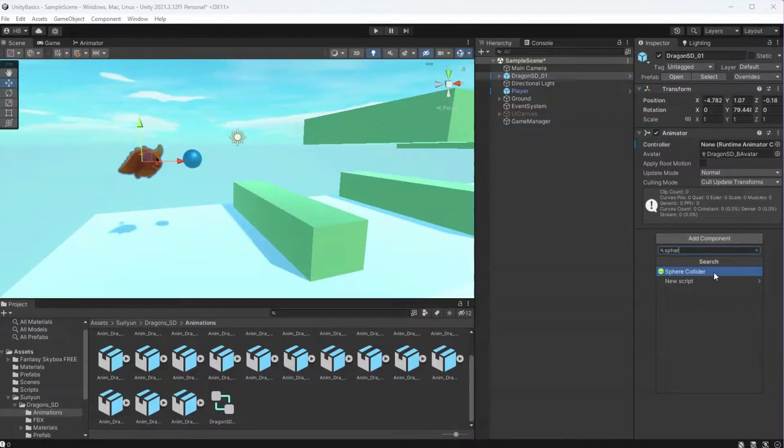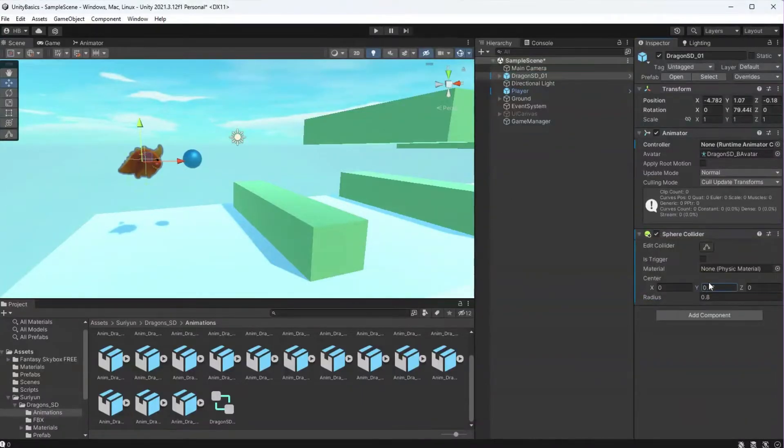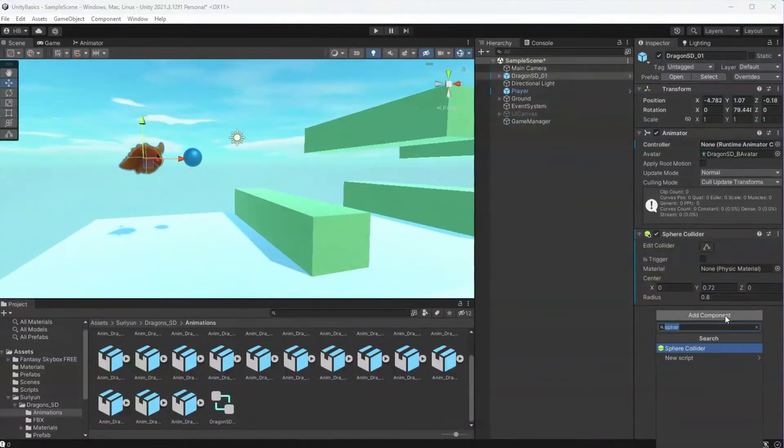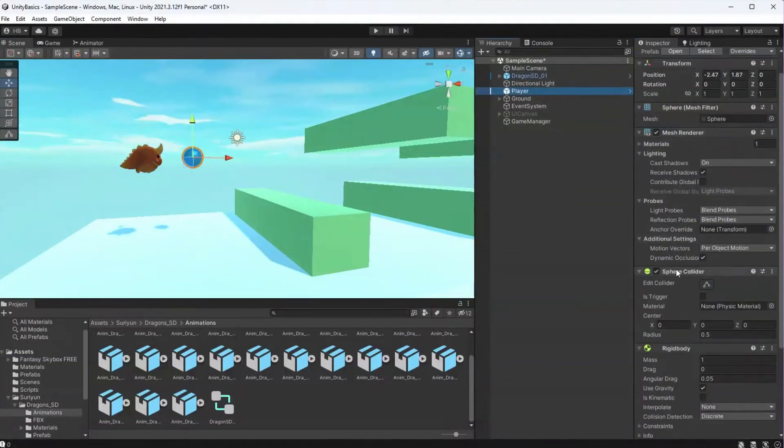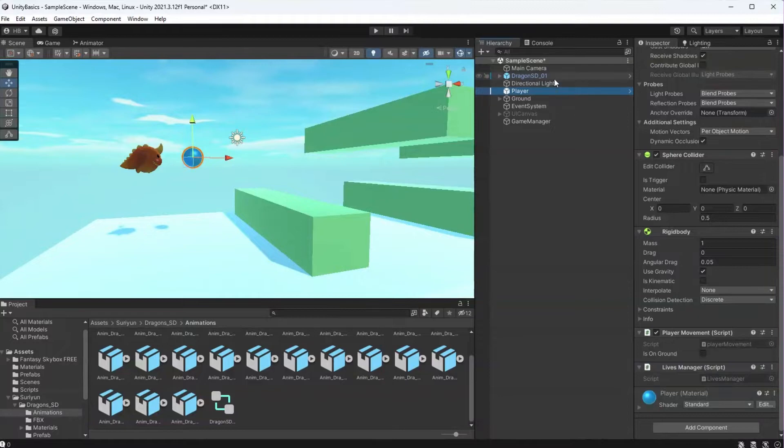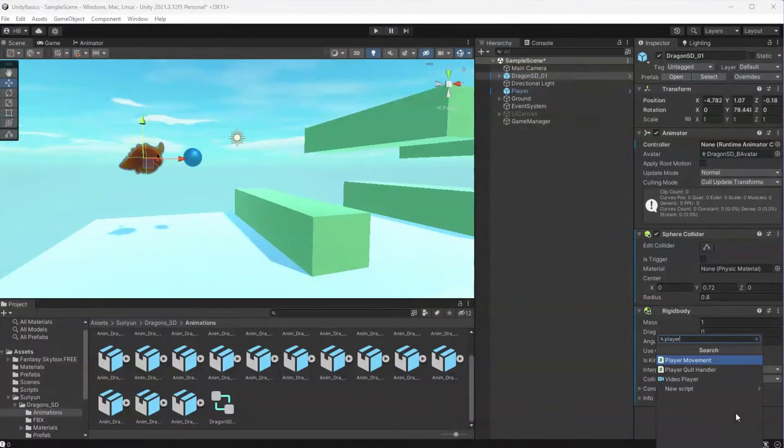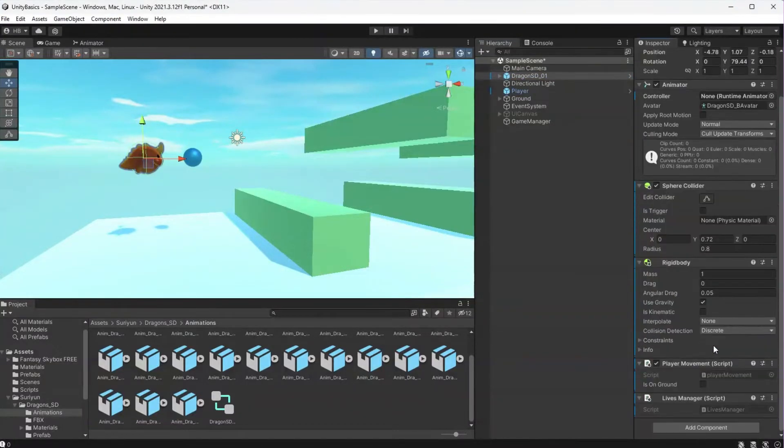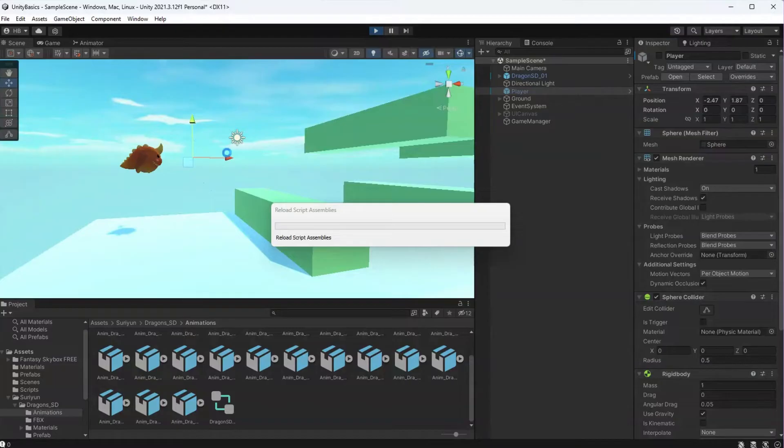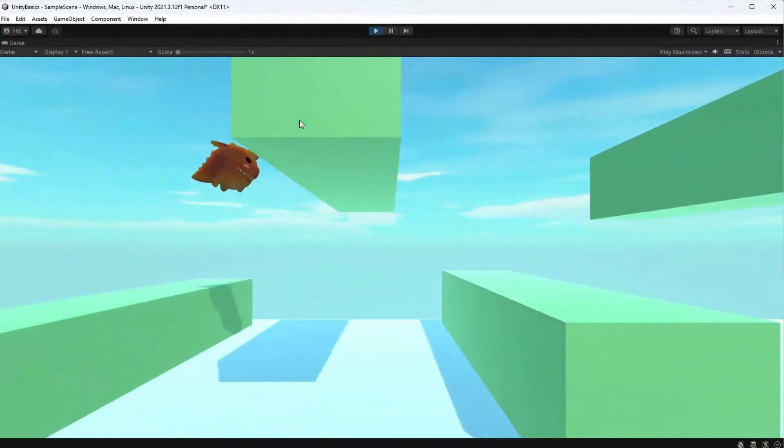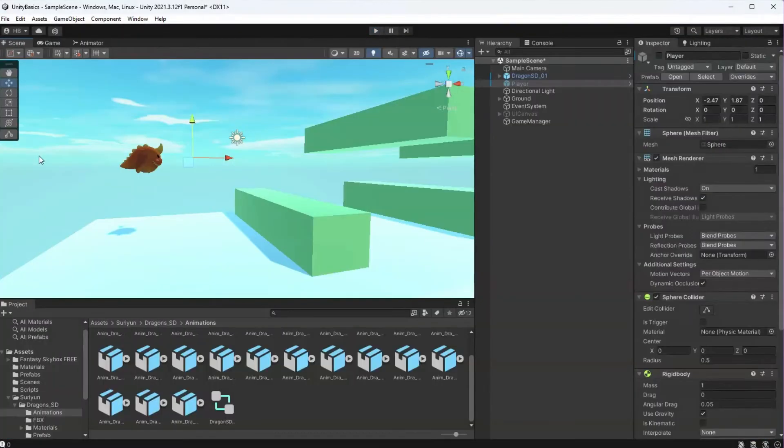Before I do that though, I'm going to copy over all of the settings and components that we created in a previous episode from the player onto the new dragon game object, most notably the lives manager and the character controller. If you missed those, I'll put a link up here if you want to go back and watch them. Now if we press play, we can see how the dragon interacts without any animations.